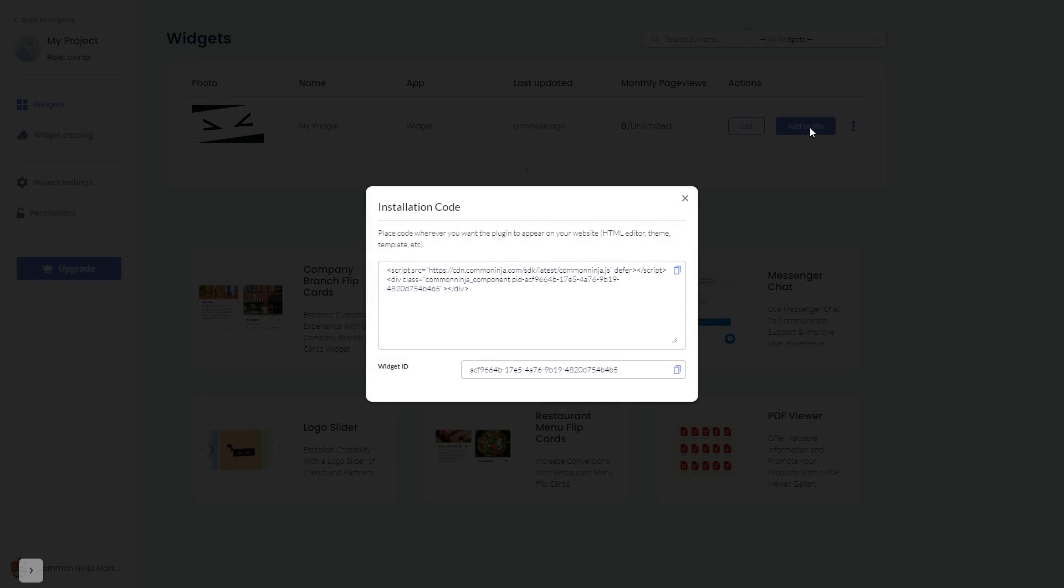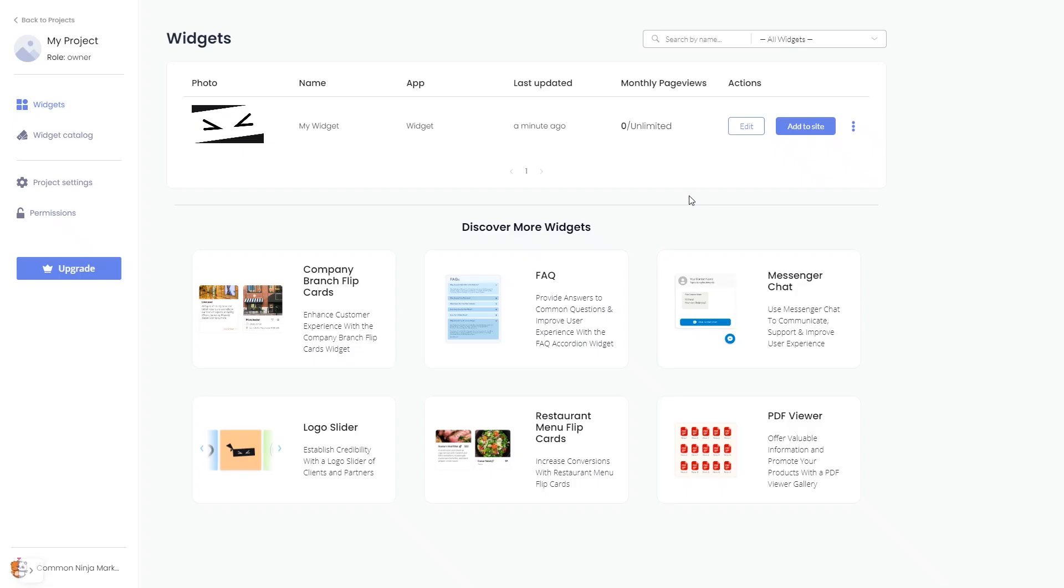In the window that opens, copy the code and close the window. Remember, you can always return to the widget and keep on editing it.